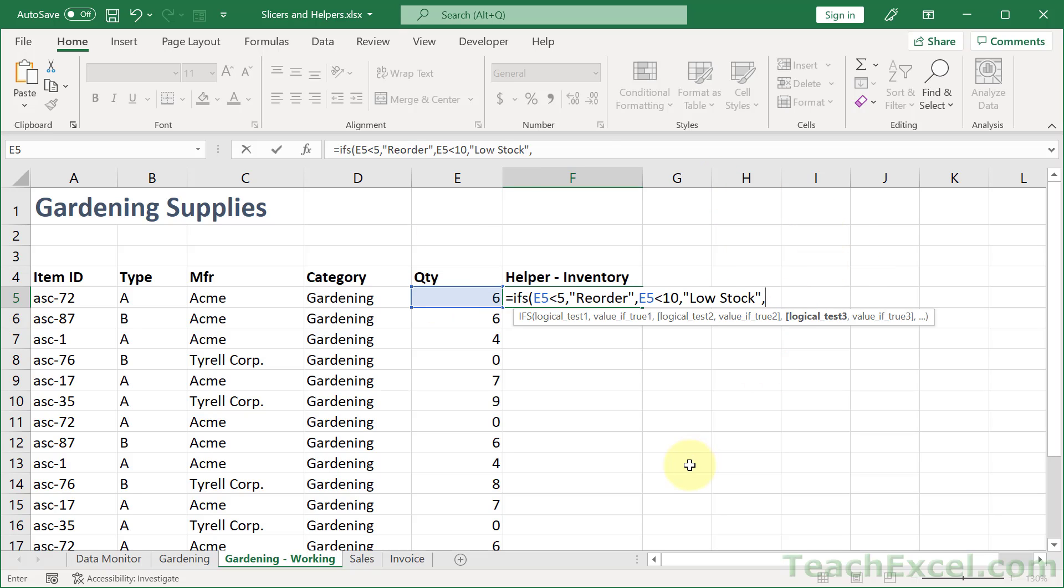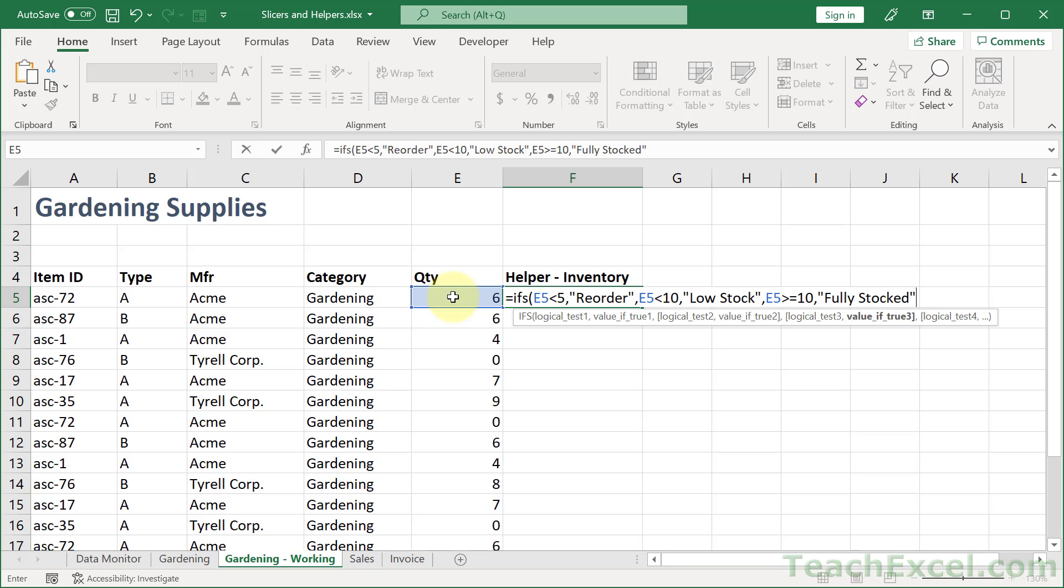And next this is the final condition. It's going to match everything else. So we can output true for the test. That simulates an else condition. Or just select this guy and go greater than or equals to 10. And let's call that fully stocked.